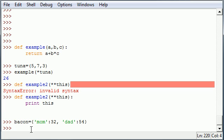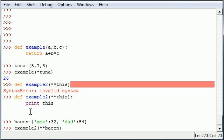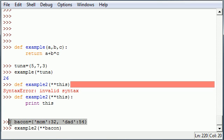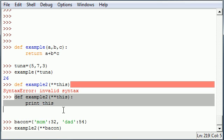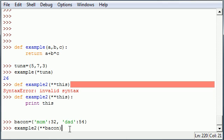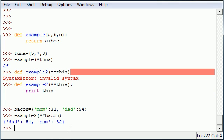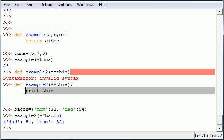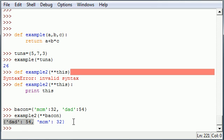So we have example2 which takes one dictionary parameter. We also have a dictionary called bacon. And remember, when you're using a dictionary you use two asterisks. So let's go ahead and throw bacon, this dictionary, into this function example2 and see what happens. It runs through the function which is print this and prints the dictionary which is bacon.